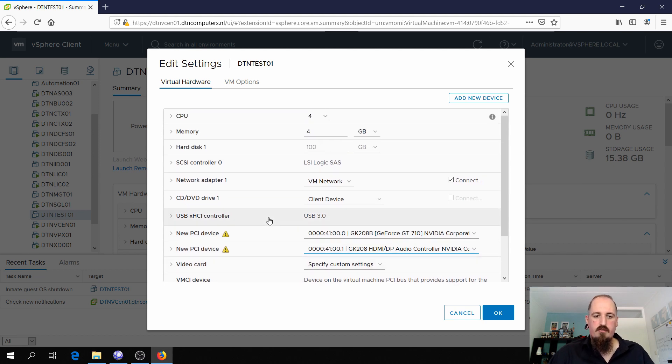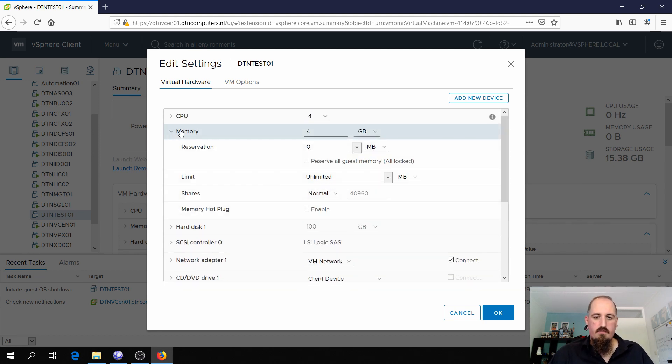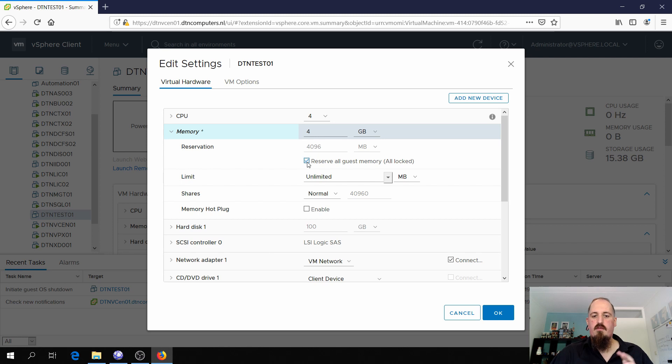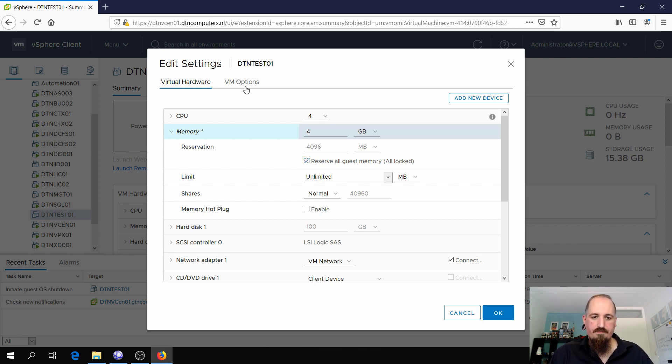One thing we also need to do here is we need to reserve all the guests memory. When you're using a PCI device, you need to enable this. So we're gonna reserve the complete memory so that's locked when the VM boots.